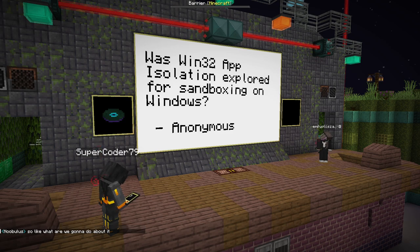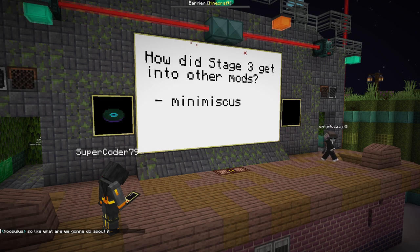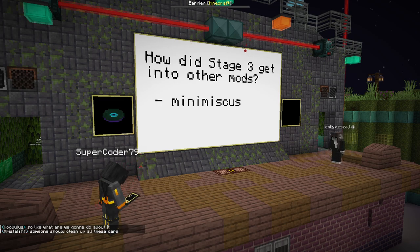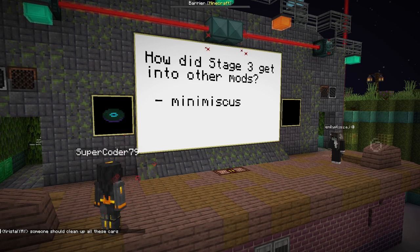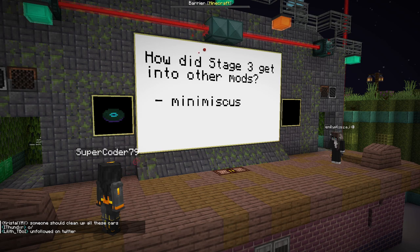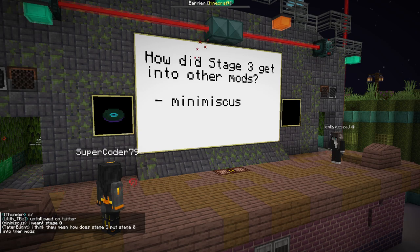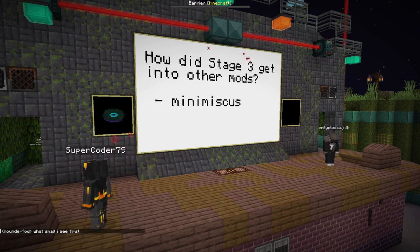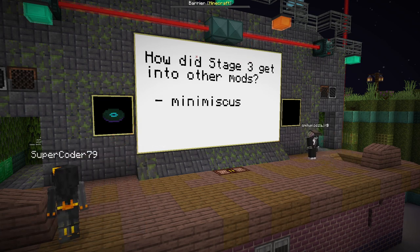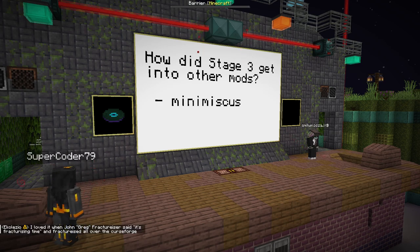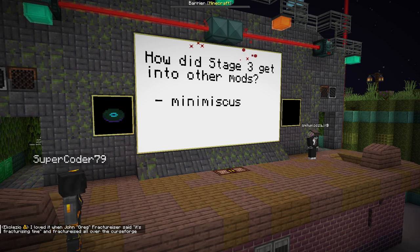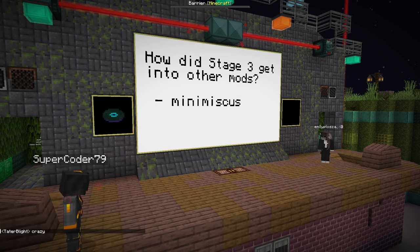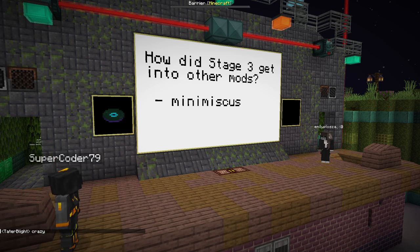How did stage 3 get into other mods? Stage 3 is not present in any mods — the only instance of Fracturizer present inside of mods and on sites is stage zero. Stage zero is what downloads stage one, which downloads stage two, which downloads stage three. It's an iterative downloading process from the internet. As for how stage 3 puts stage zero into mods: it iterates the file system, looks for jars, checks if the code references Minecraft mod classes, and if so injects stage zero into the mod initializer, or otherwise into the main class. It is fairly trivial to use ASM utilities to do this.